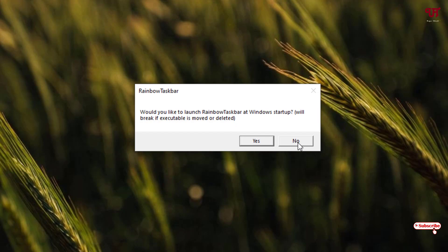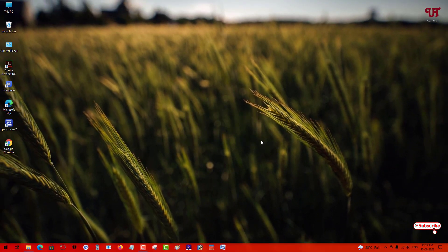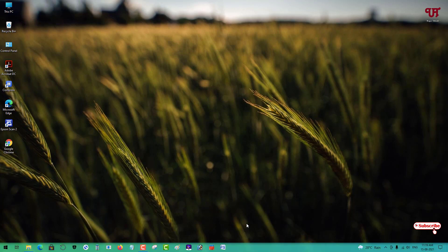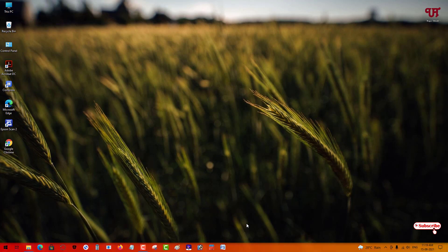Voila! Now you can see that once you start using this, the taskbar below is continuously changing its color. This is how you can make the Windows taskbar automatically change its color continuously. If you've never known about this cool software, you should definitely try it out.